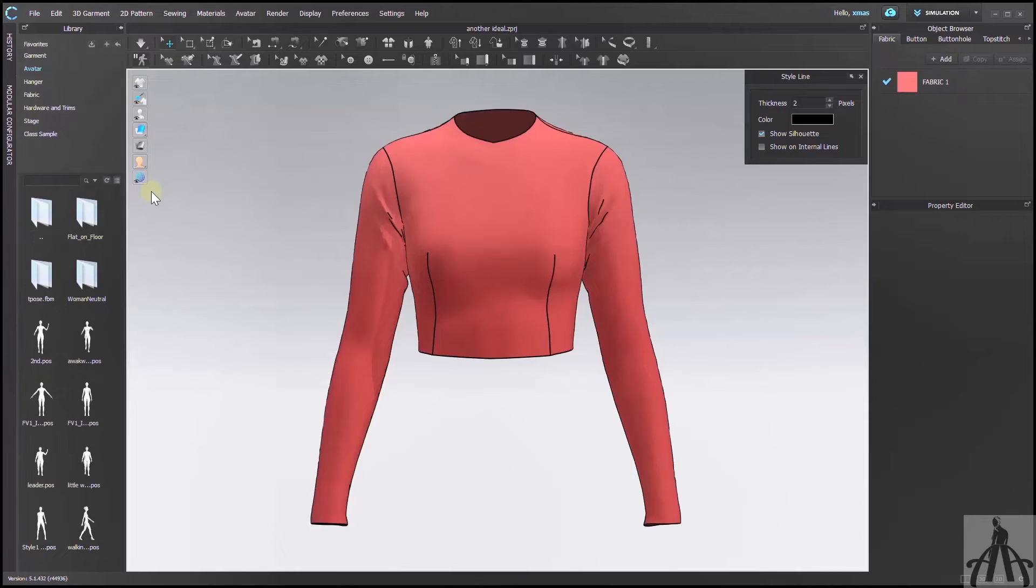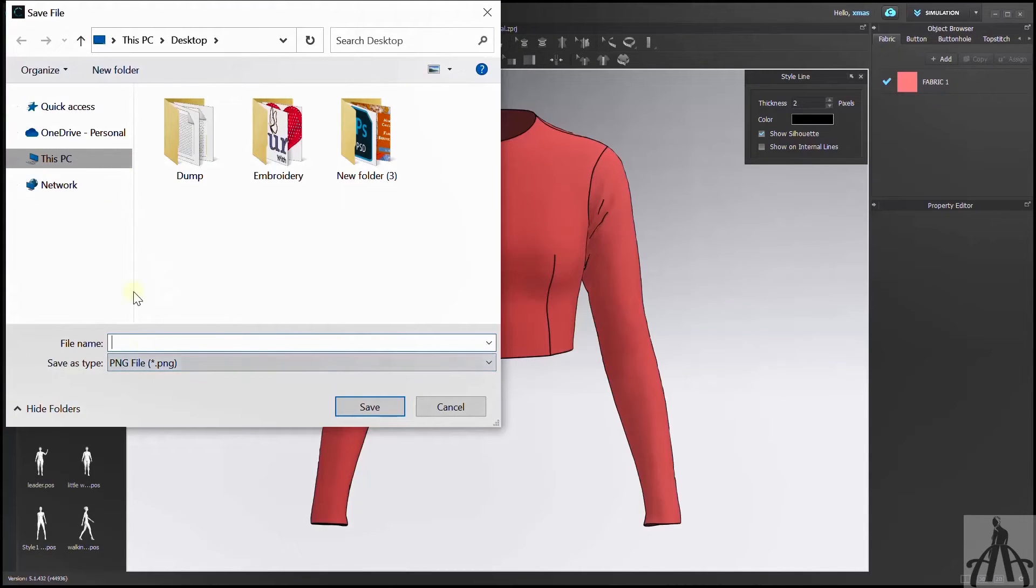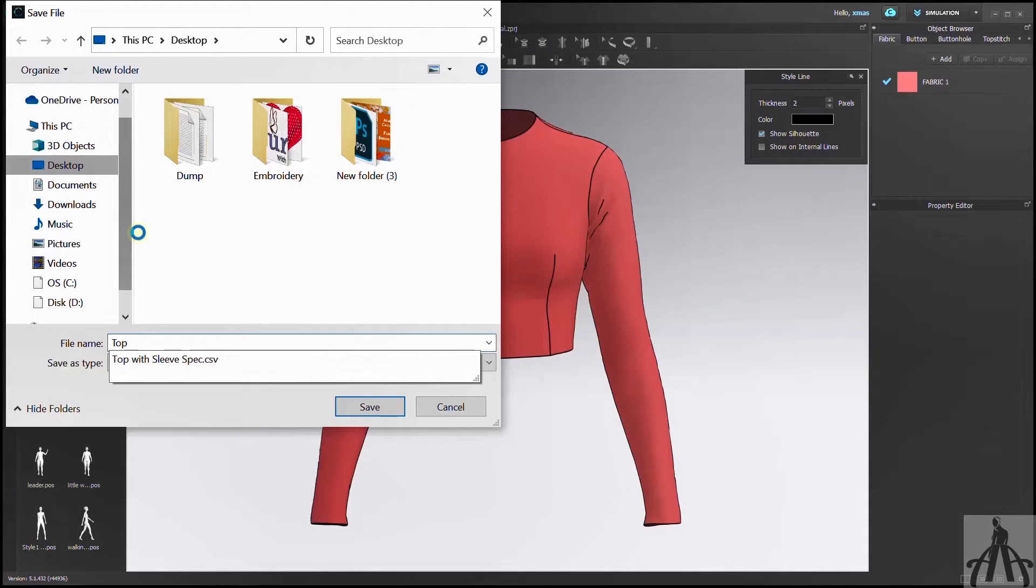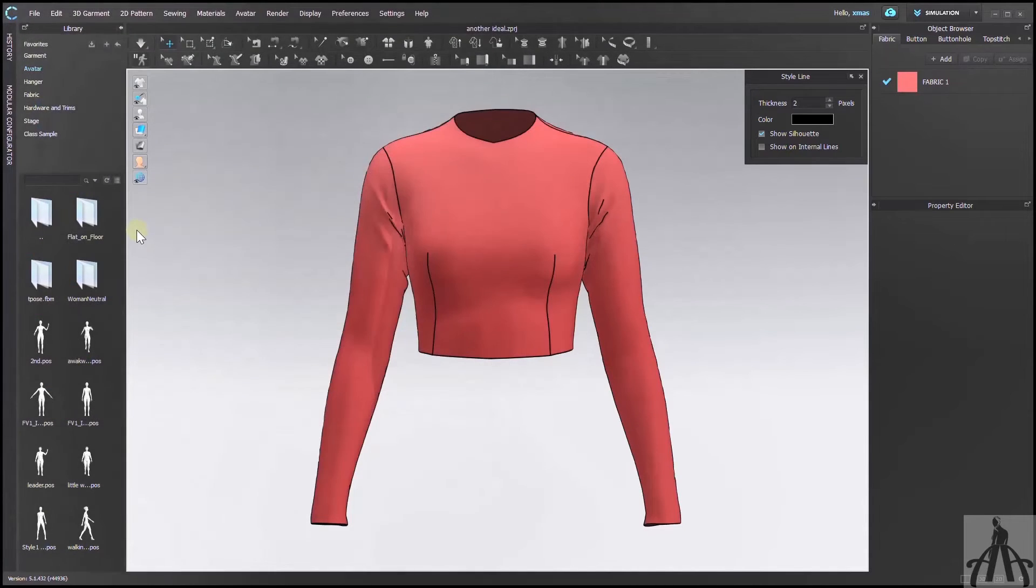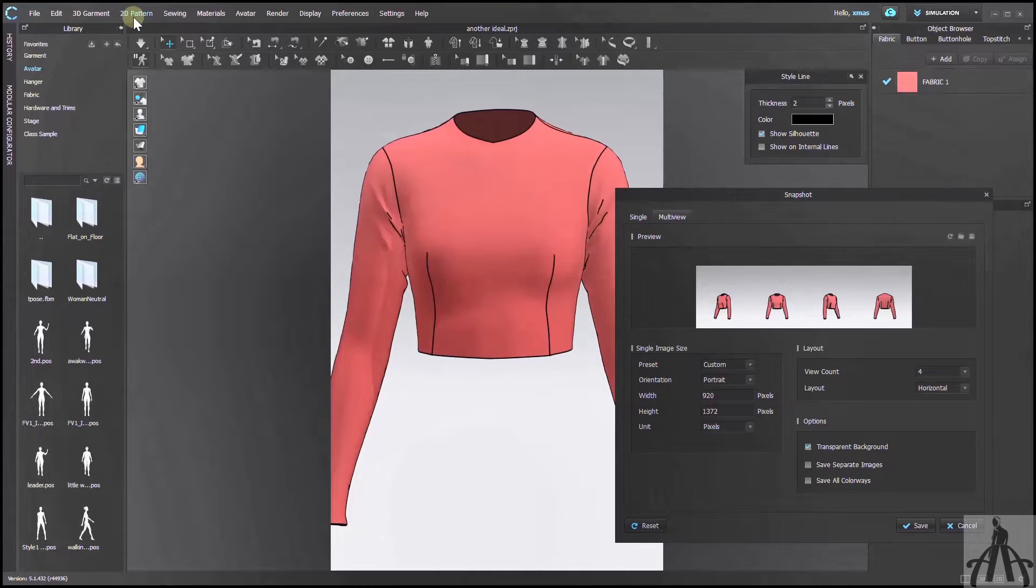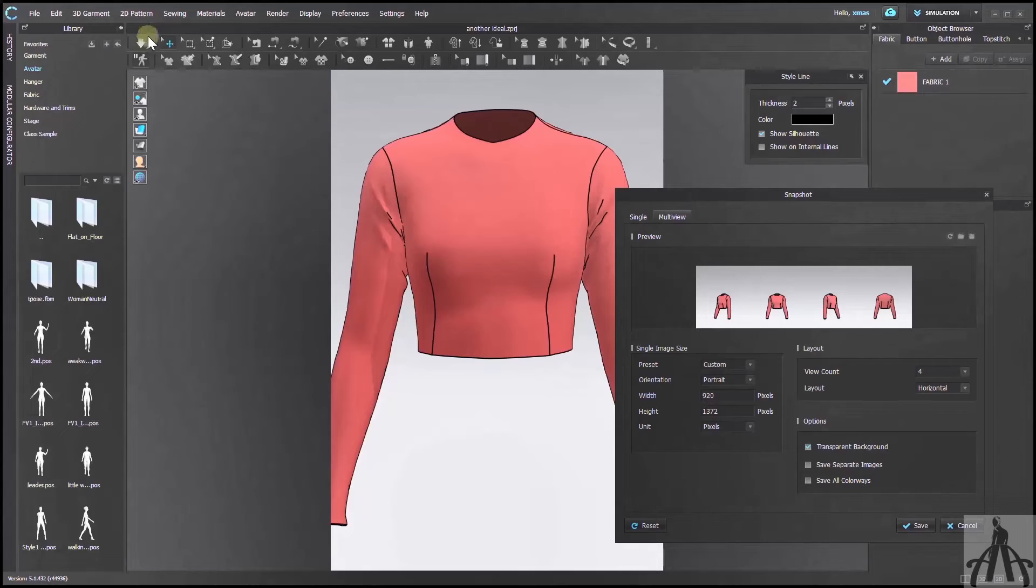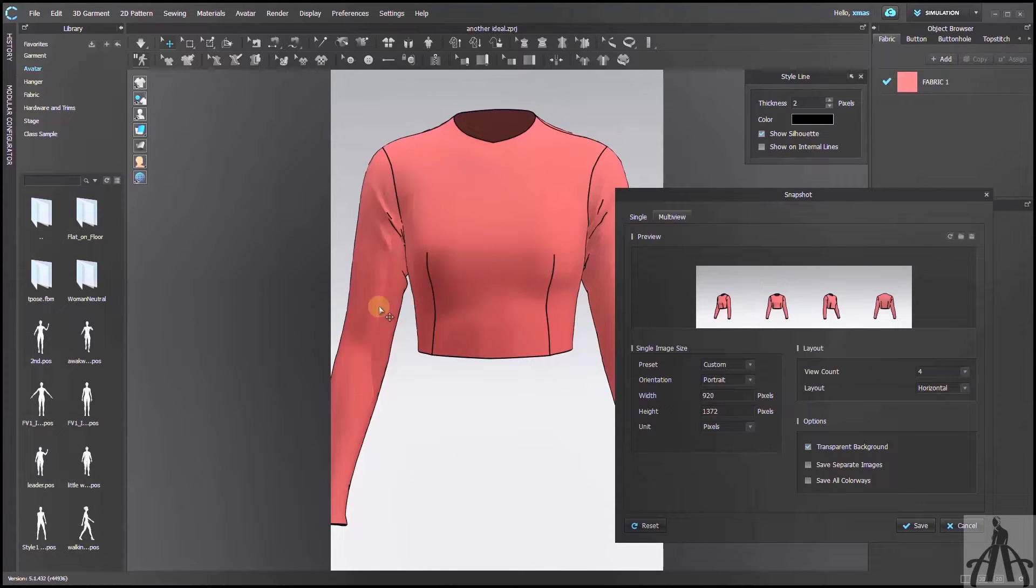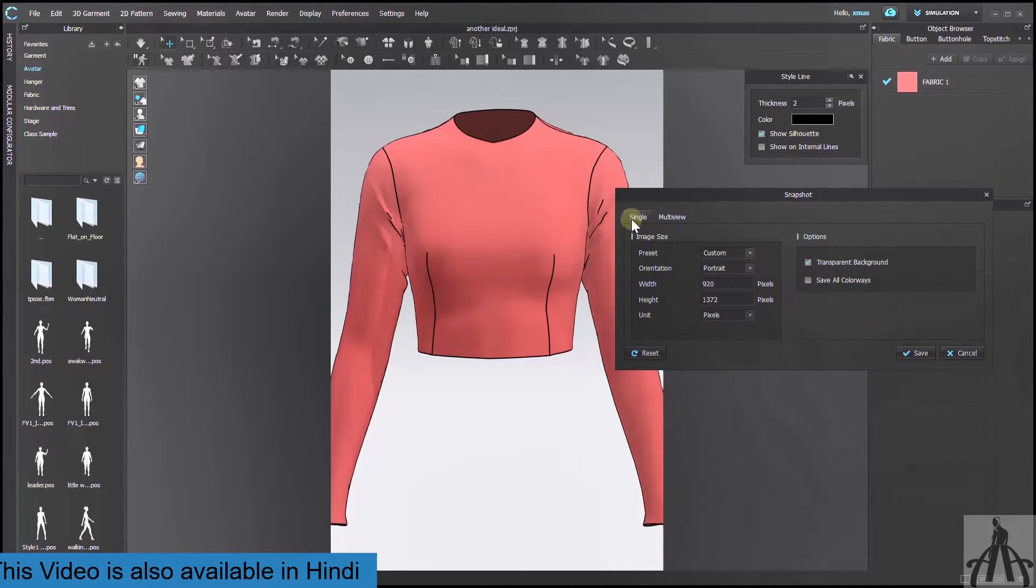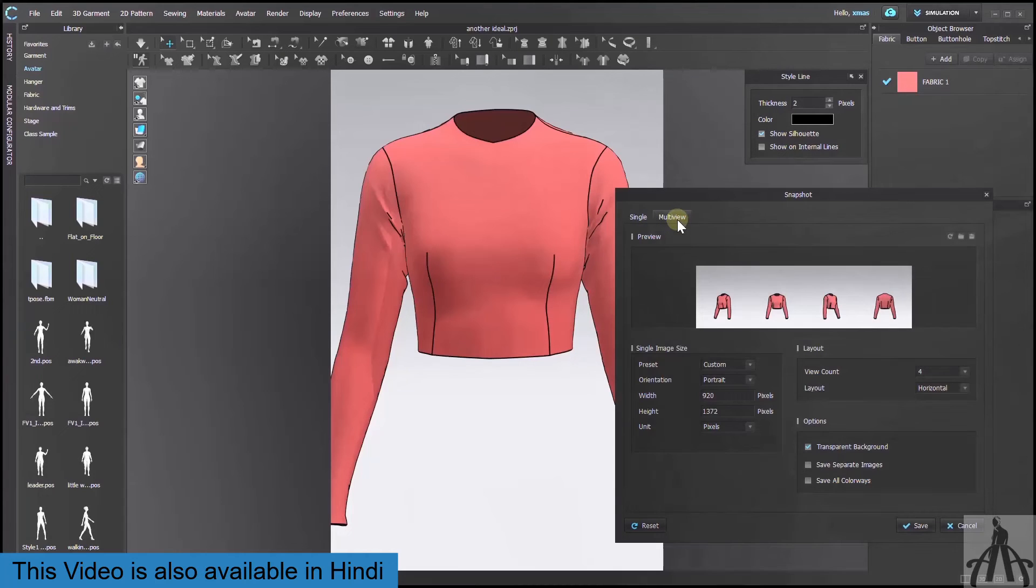After selecting the option that you want, you will be asked to save your file. Give it a name and location that you like. As I told you, this is not just a regular snapshot, but it's something more awesome. Here, you can take multiple shots with one click too. How cool is that? Pick the option from here that suits your need.